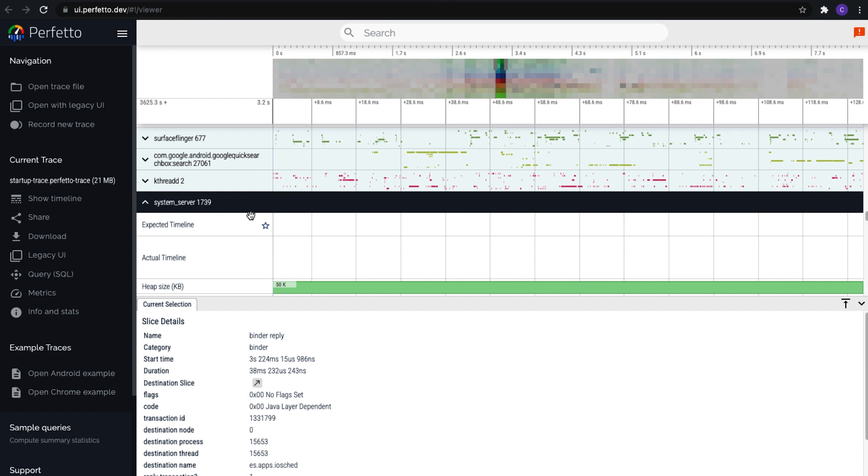For most apps, the optimized view of your own process in Android Studio is all you need for debugging. But if your app has multiple processes, or you want to dig into these relationships between your app and other processes like System Server, you might want to use this approach in Perfetto to observe how the processes are communicating with each other.